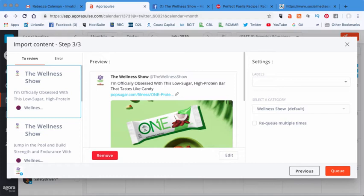And then, all I have to do is I just have to say queue and what it's going to do is it's going to put all of these into my feed.